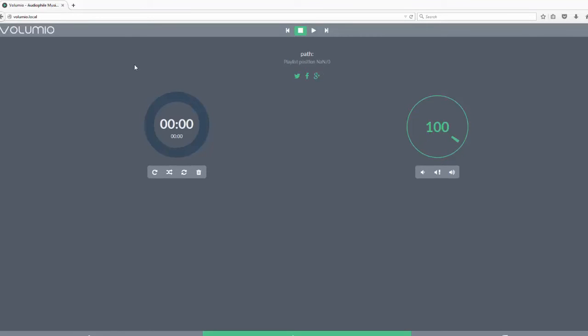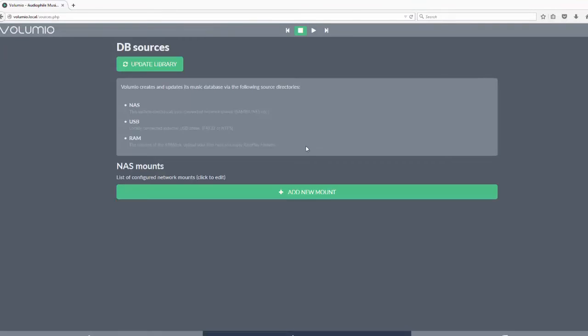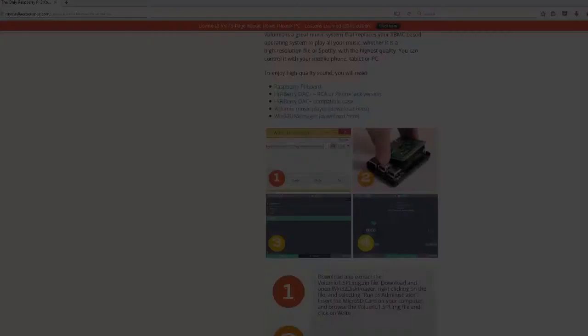From here, you can configure Volumio such as adding NAS drives or your Spotify credentials. Now, you're ready to play your first song.